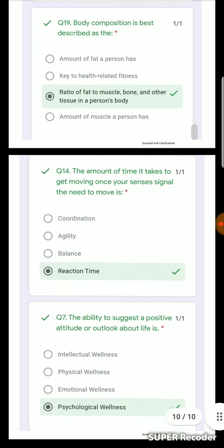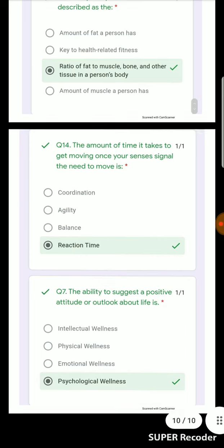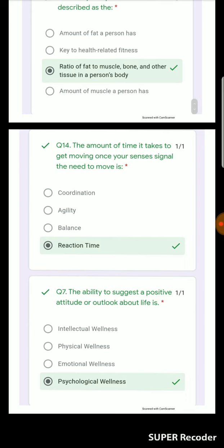Reaction time is the amount of time it takes to get moving once your senses signal the need to move — when you receive a signal, you react. The ability to maintain a positive attitude during a problem or situation indicates you are in a strong psychological condition, which relates to psychological wellness.